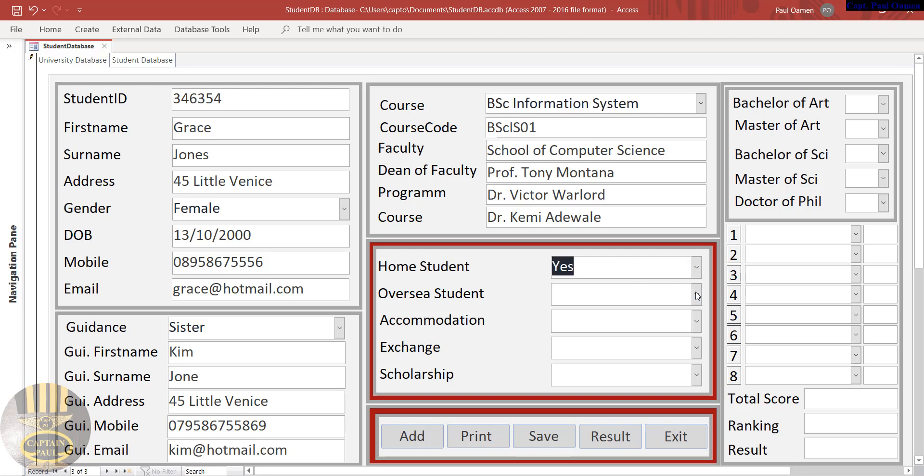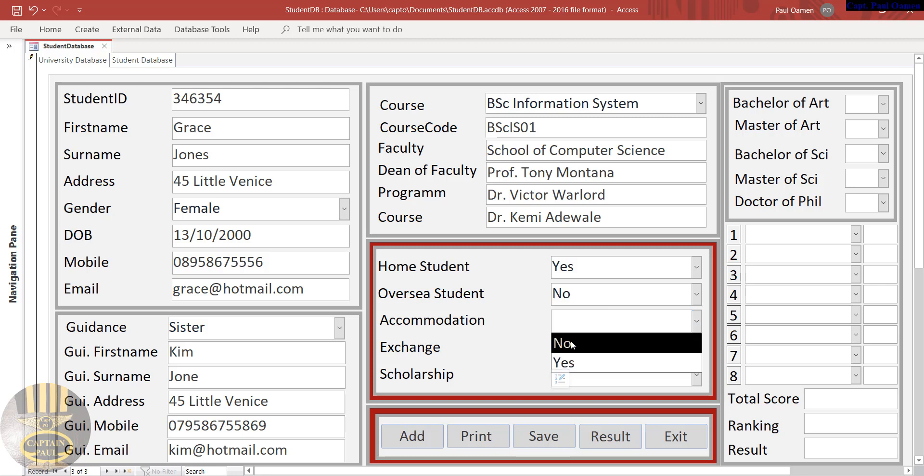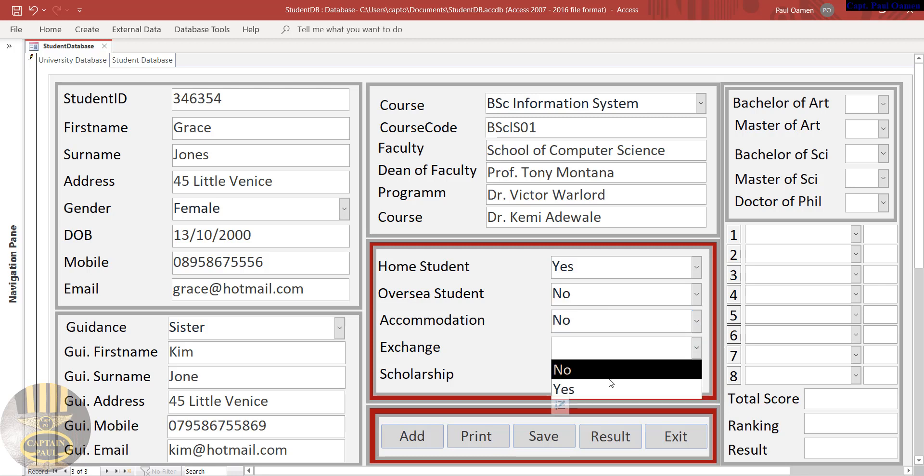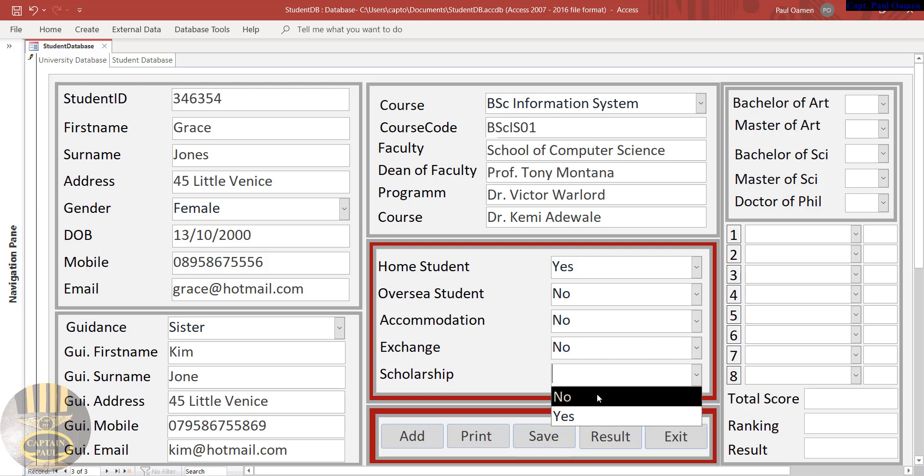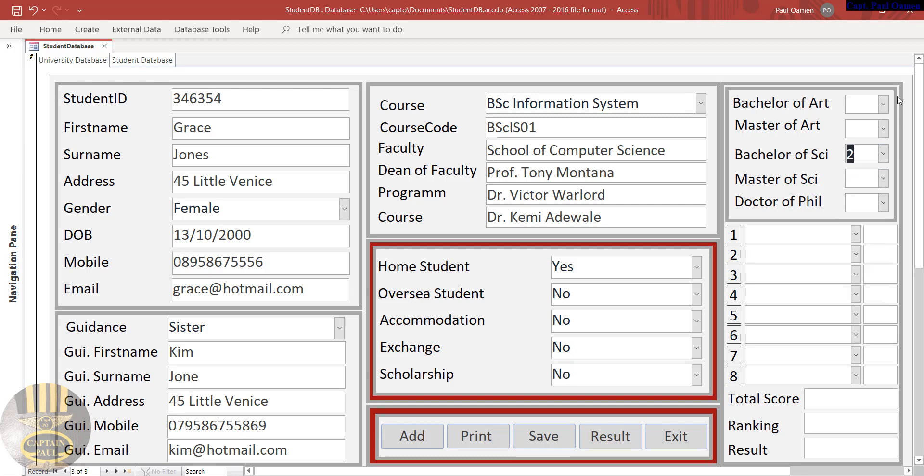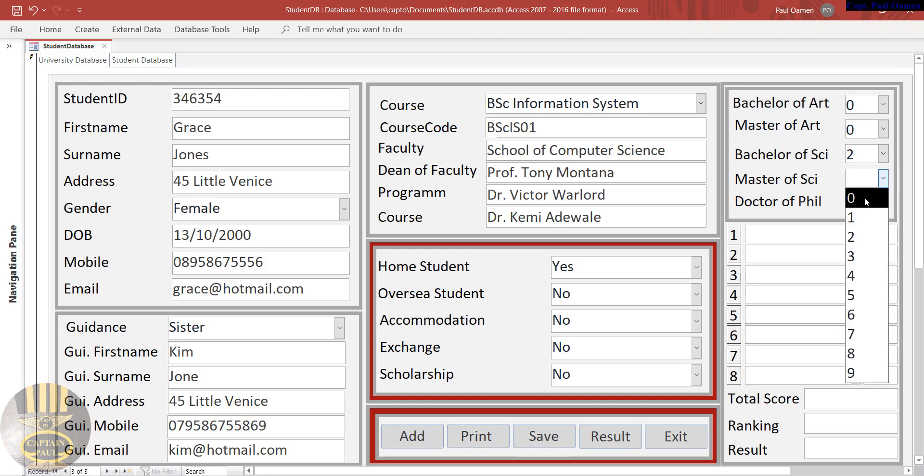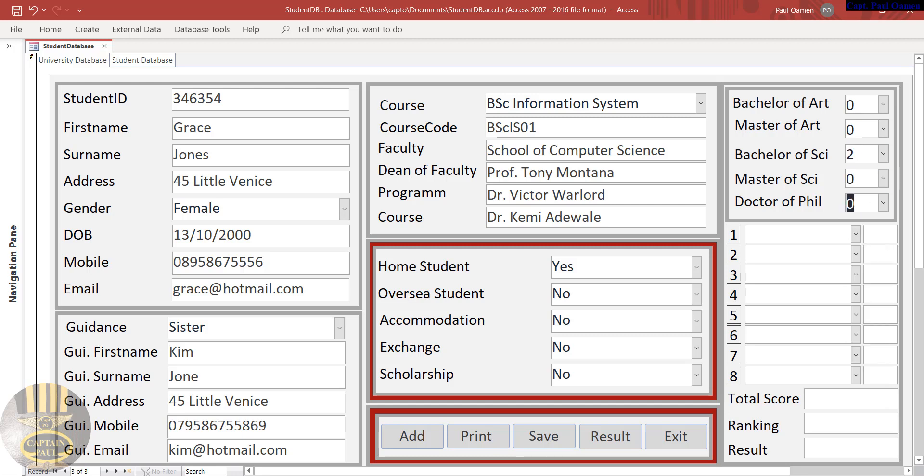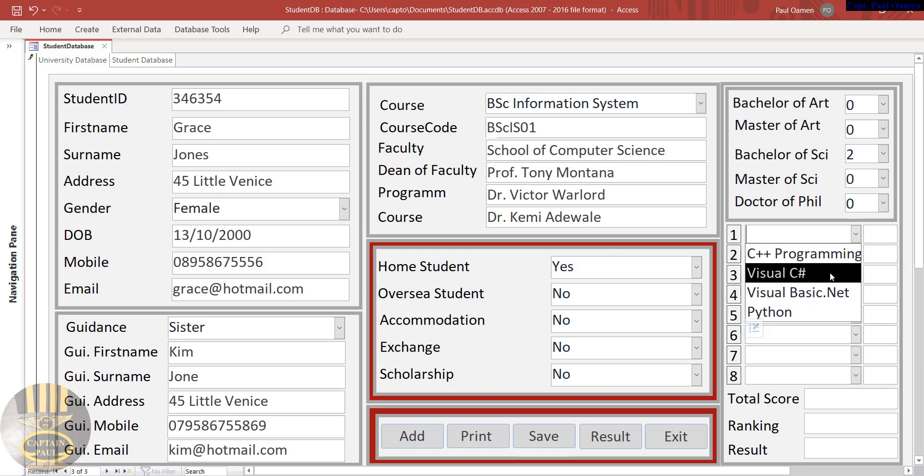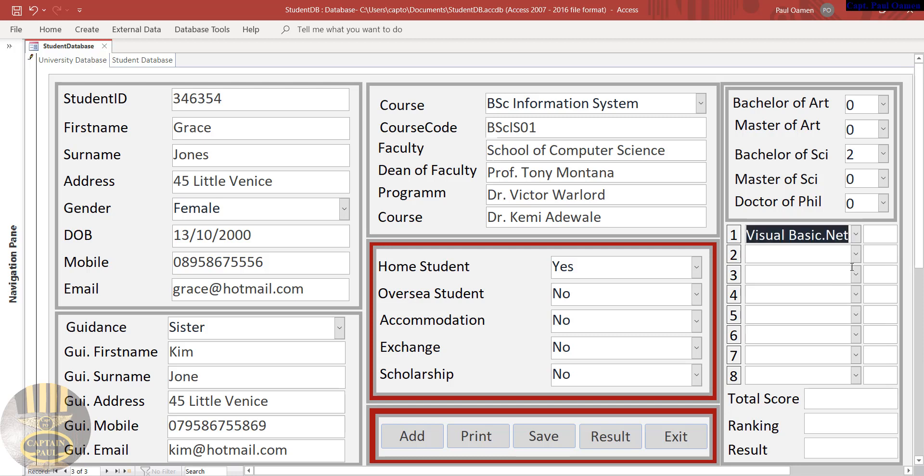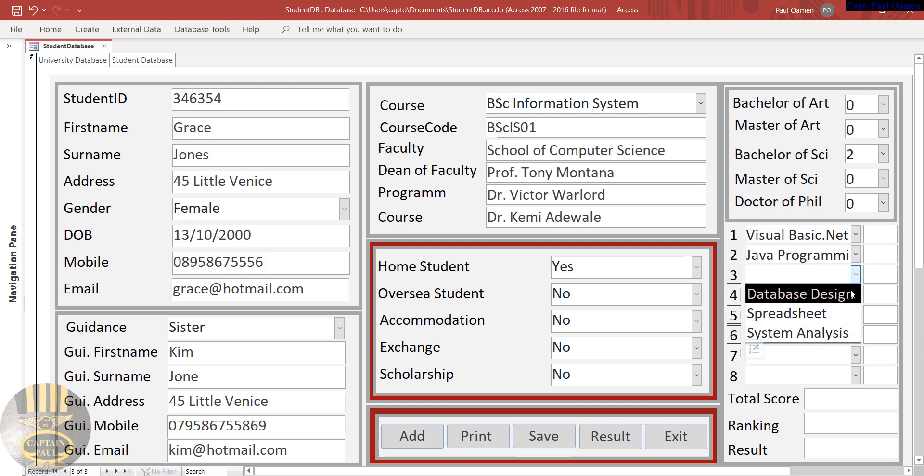Accommodation: no, she stays at home. Exchange student: no. And scholarship: no. And here, that is going to be first year of the BSc, and this one will be zero zero zero in there, there's nothing in there. And the subject that she's taking, we'll enter the subject in here.